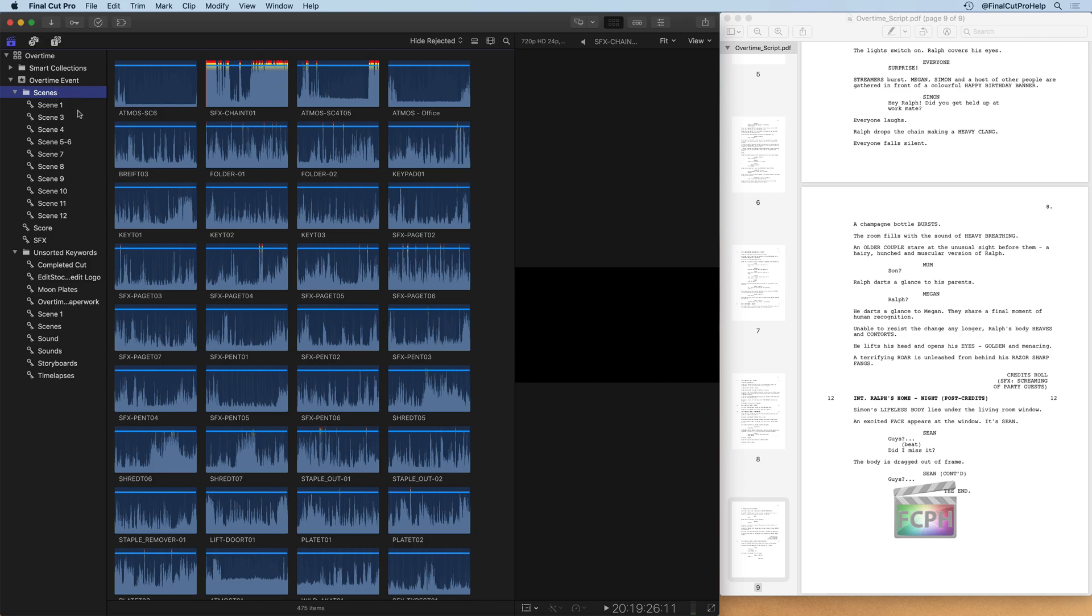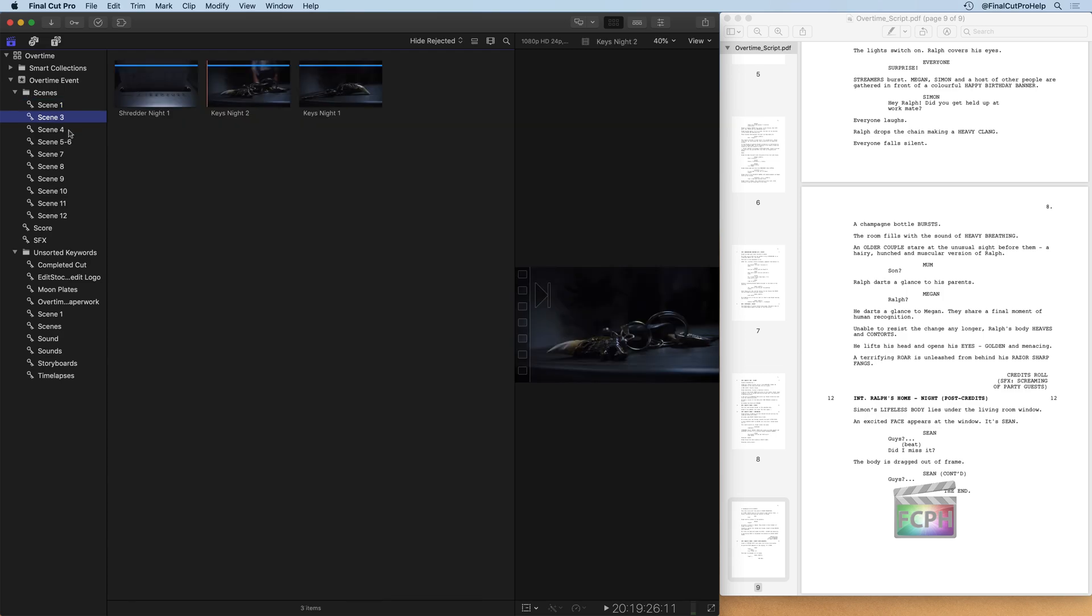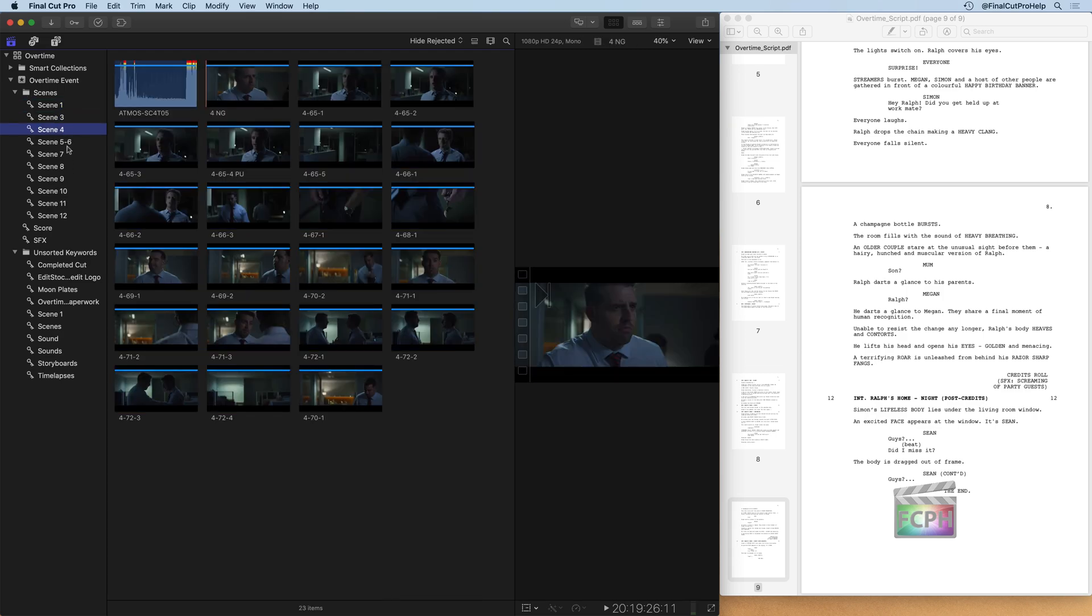But now look at our scenes, right? We have scene 1, 3, 4, all of them. All the clips are organized pretty well here into the different scenes using our scene number keywords that we've added. So that's one way to organize and group your clips.